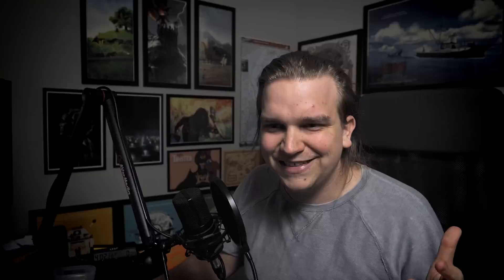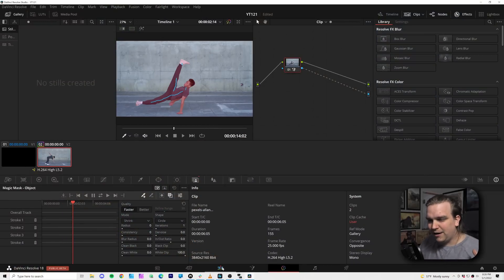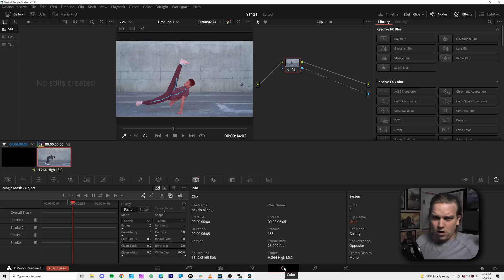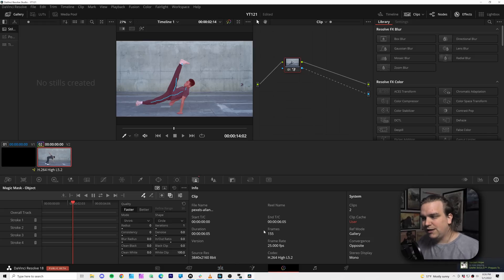Because if you start messing around with any of this, especially bringing stuff into Fusion, which you might do a bit later, you need to keep in mind the sort of order of operations of these things. Yeah, I believe I have wiped out that track. Because color happens, I believe almost last in the order of operations. So it does everything on the edit page. Then the Fusion page.